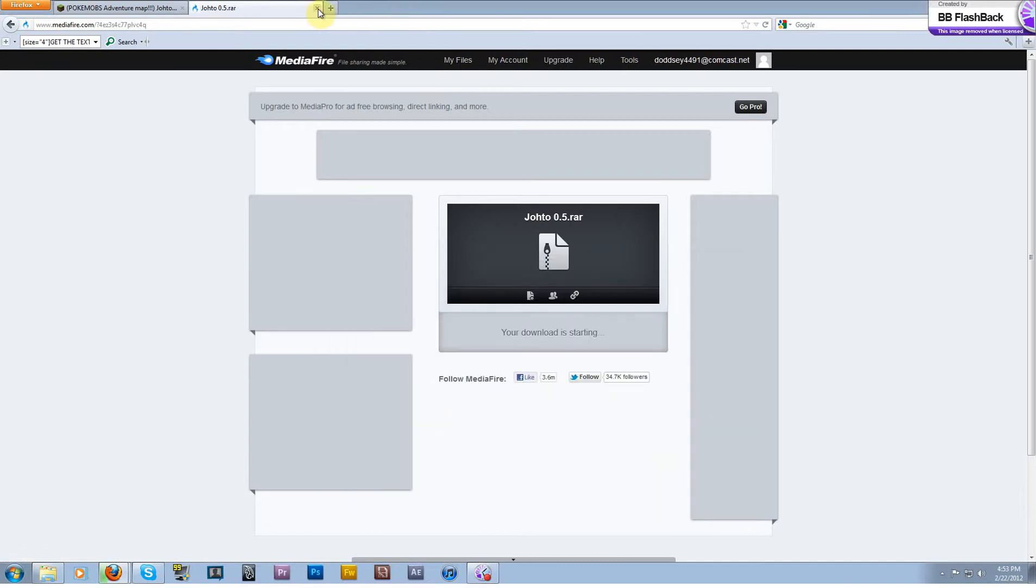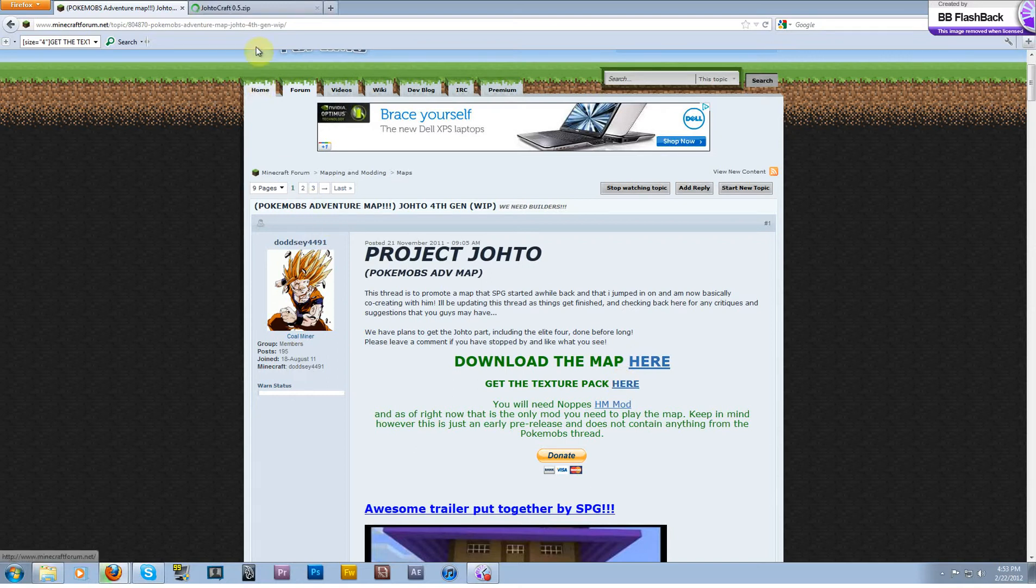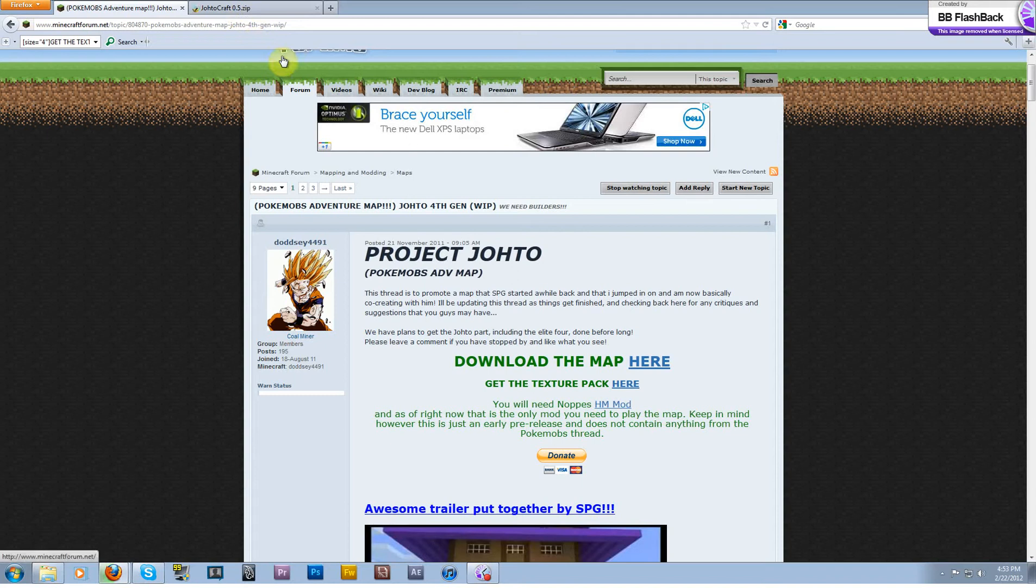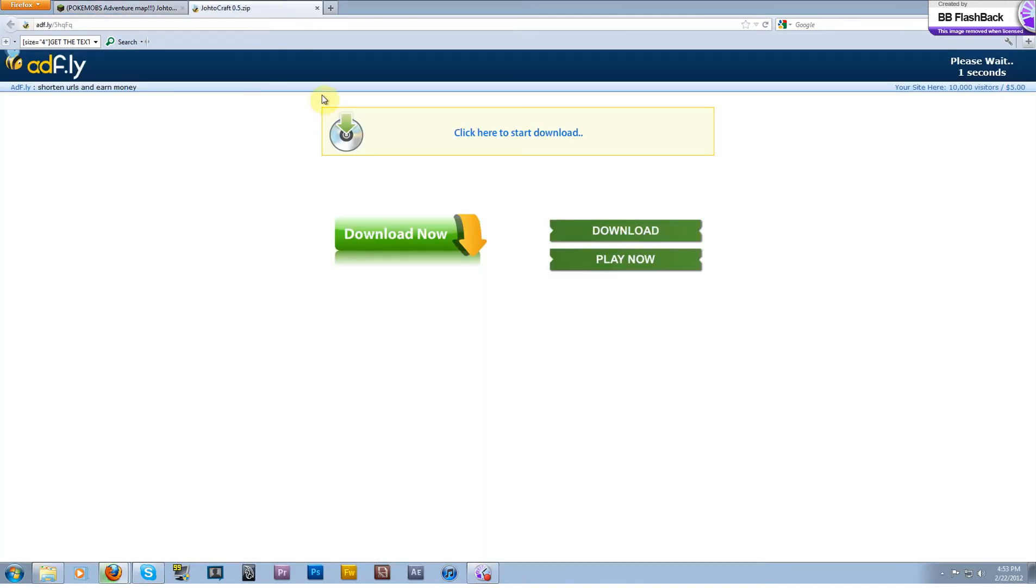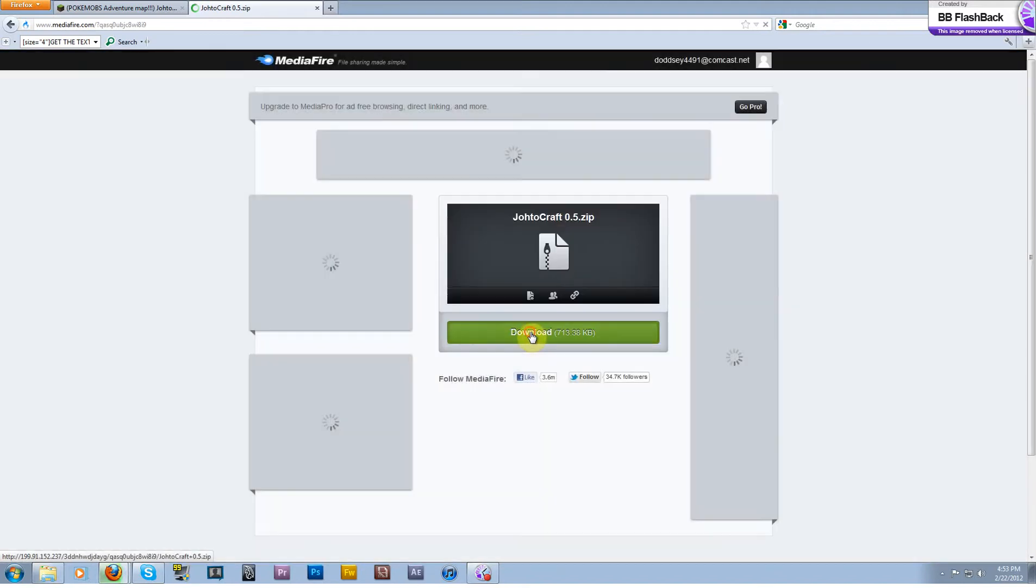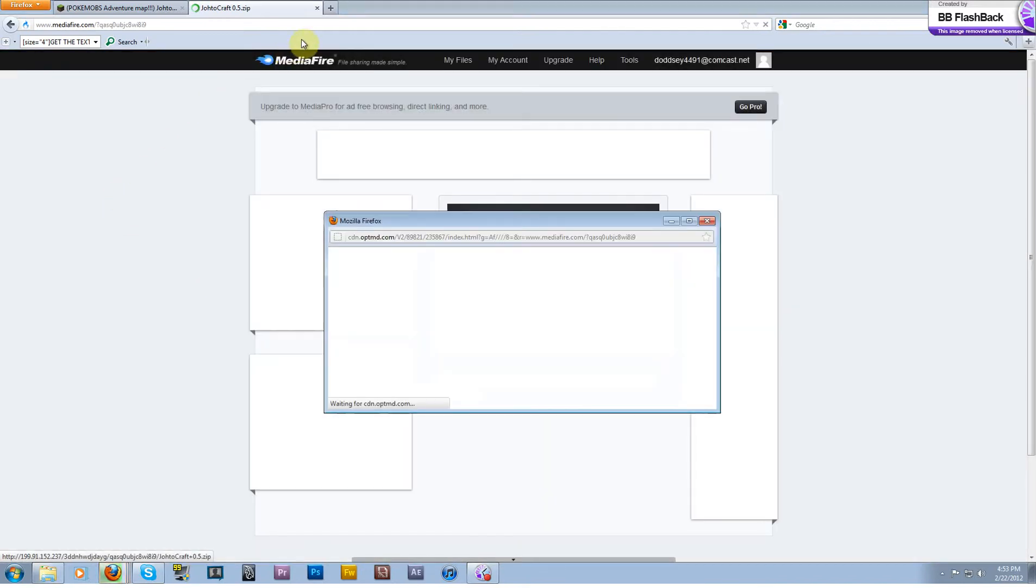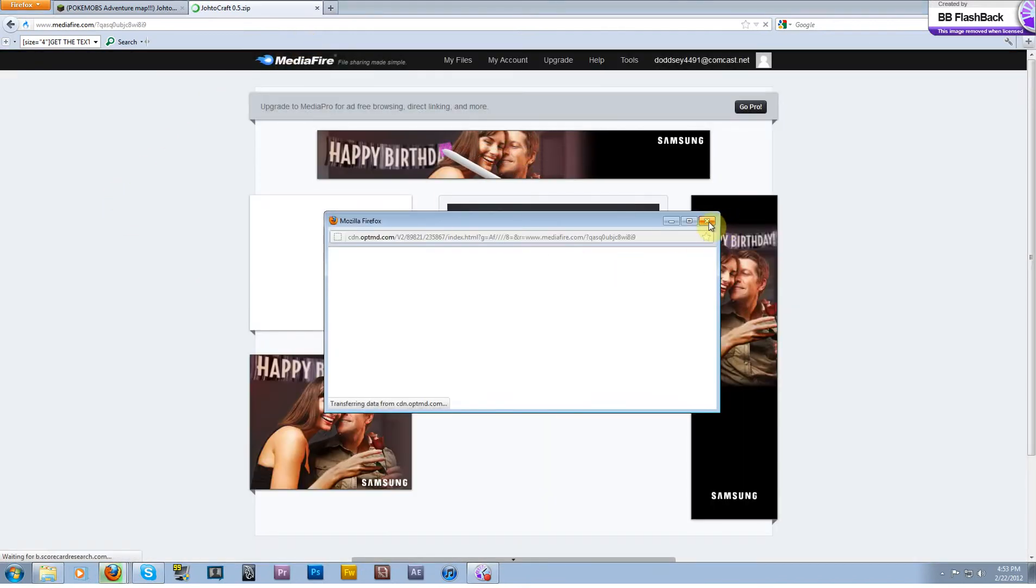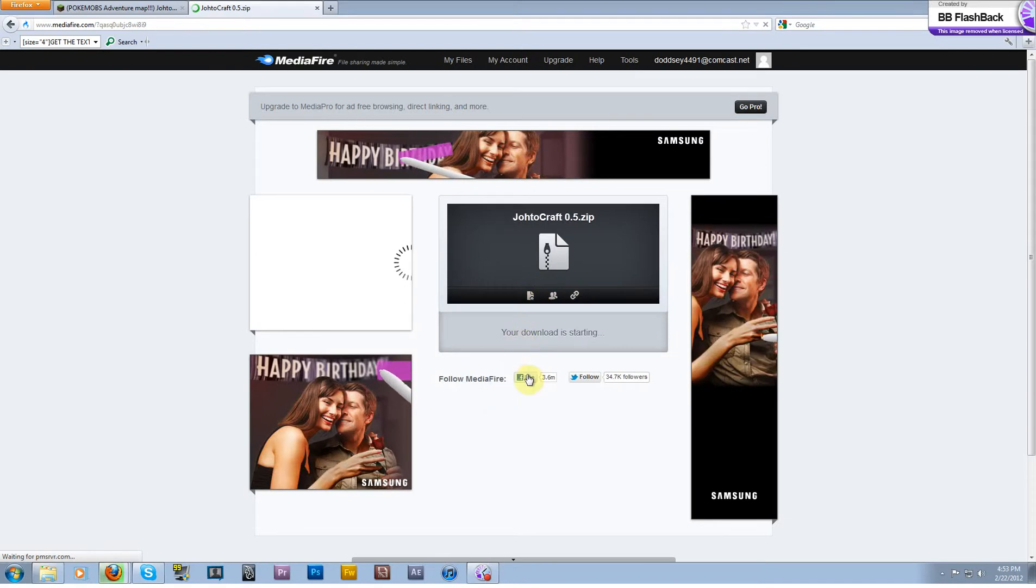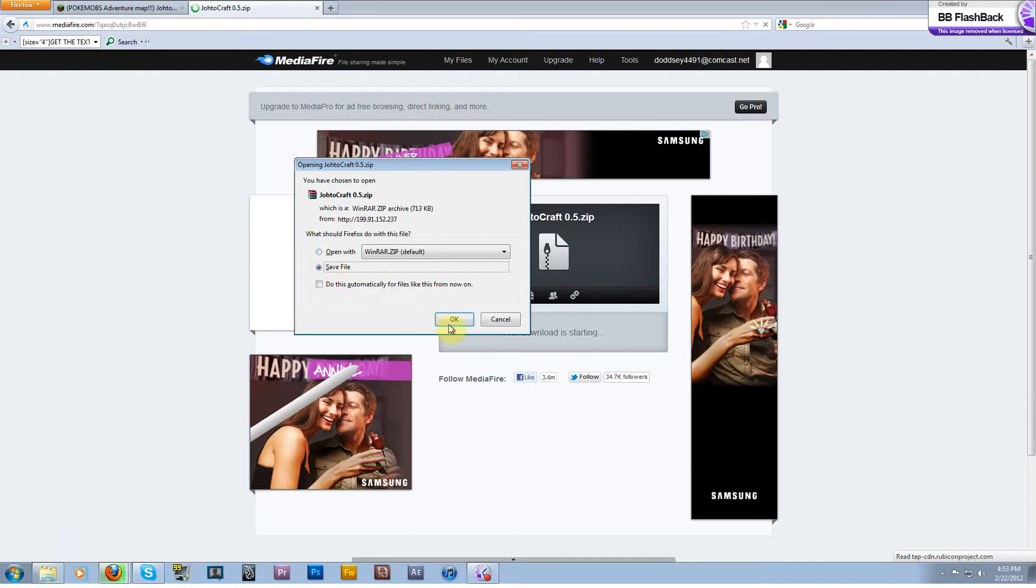I suggest WinRAR because I've heard people having issues with 7-Zip before. So that was the map. Go ahead and click there to get the texture pack. It is a custom texture pack. We've changed pretty much every single texture.